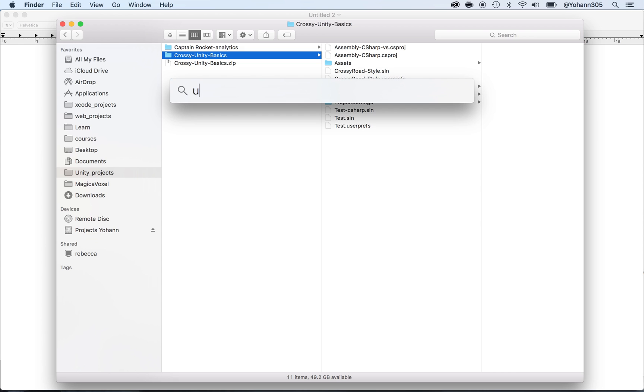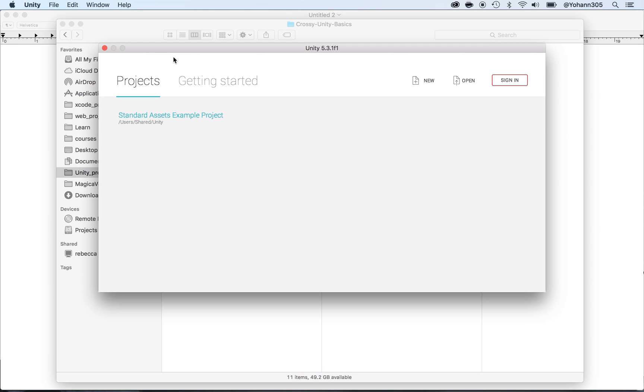So, open Unity if you don't have it already open. And then here, click on the Open within the Unity platform.